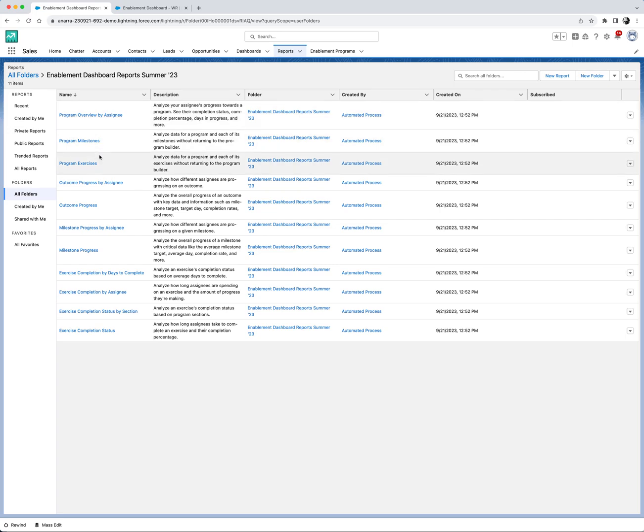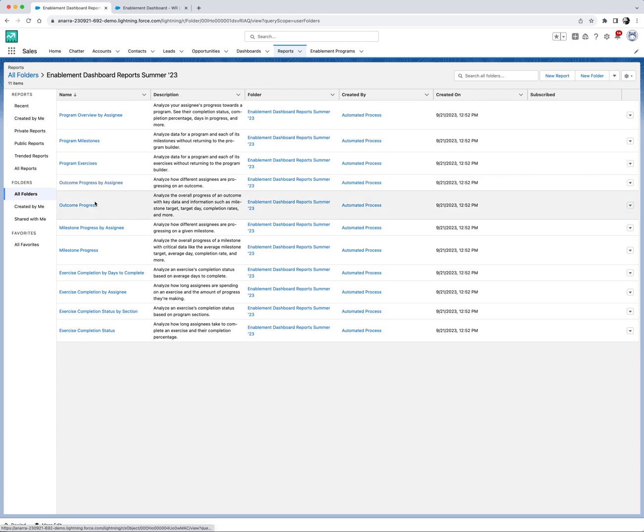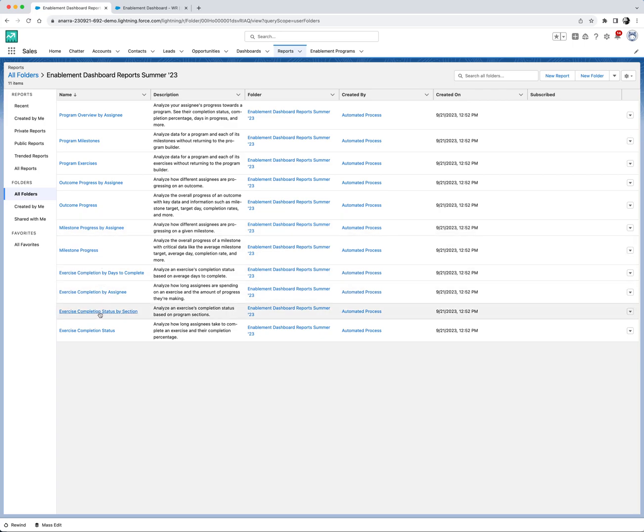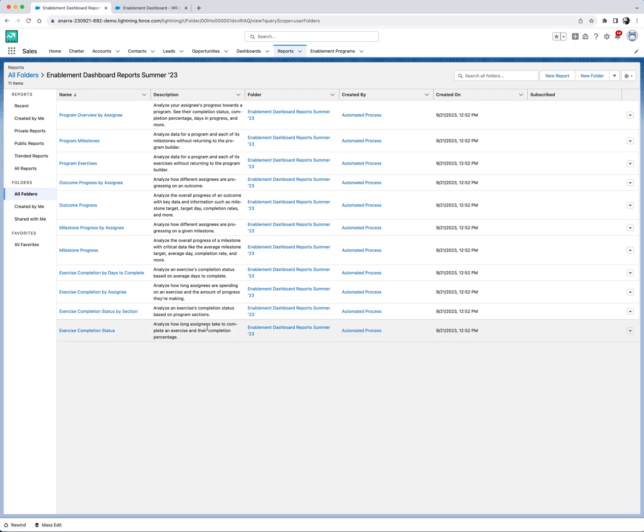The program milestone and program exercise reports list all the milestones and exercises in each program, while the outcome progress and the milestone progress reports get you up to speed on users' progress in each case. Our four exercise completion reports down here offer insights into exercise metrics like time taken per exercise.